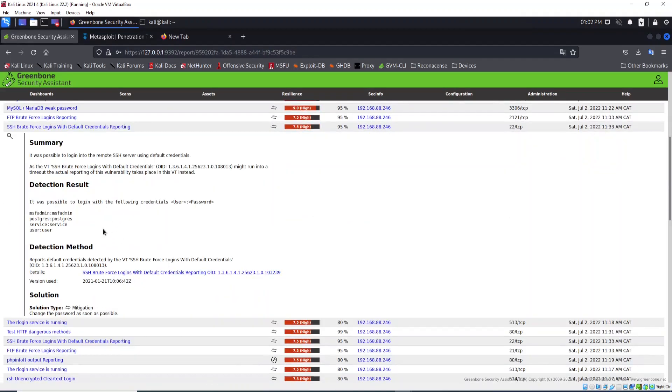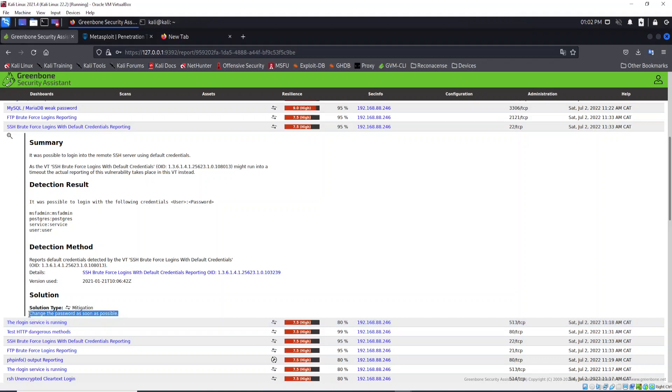You will see here that the solution type, the mitigation to this, is to change the password as soon as possible. So now we just changed the password. So we corrected this.